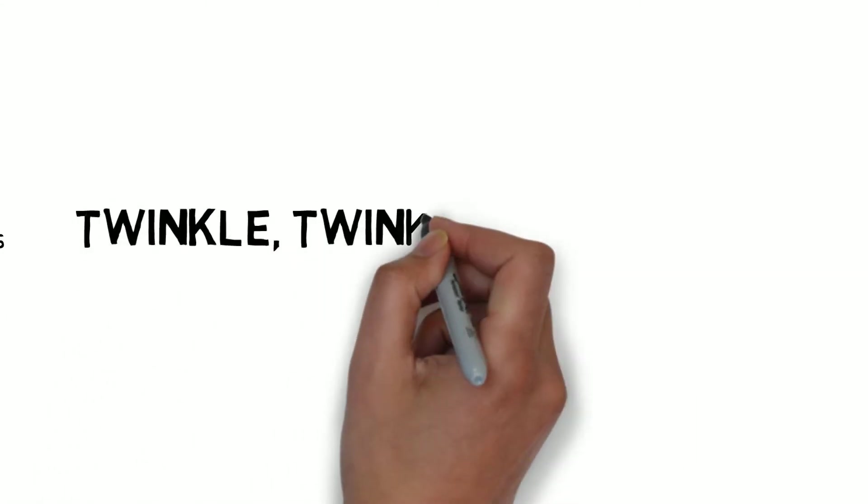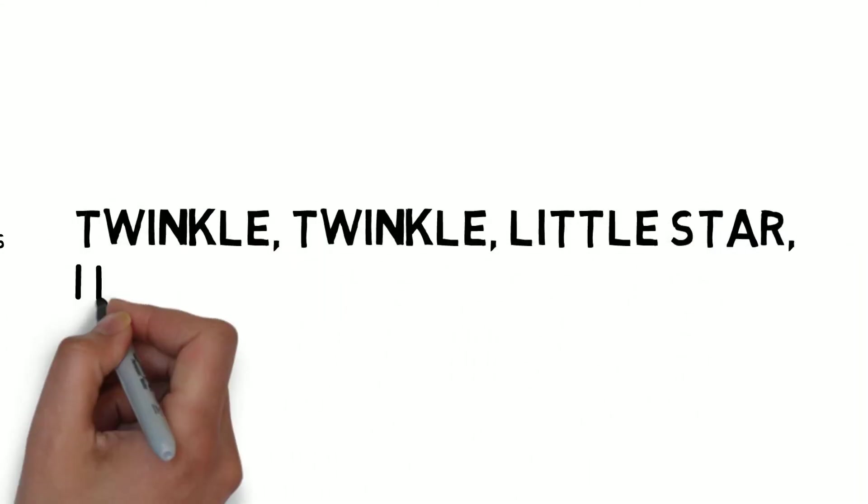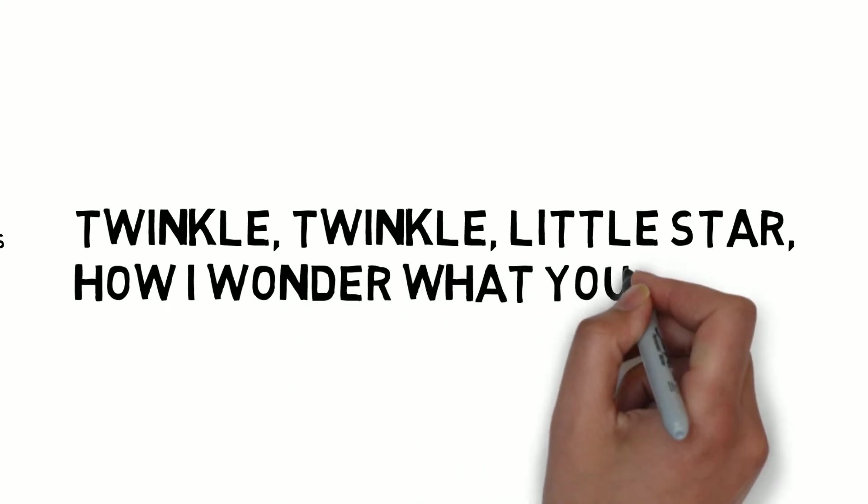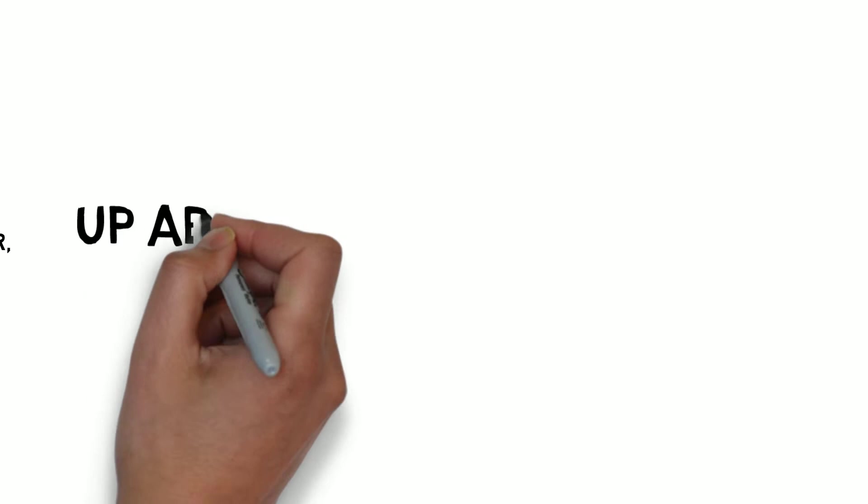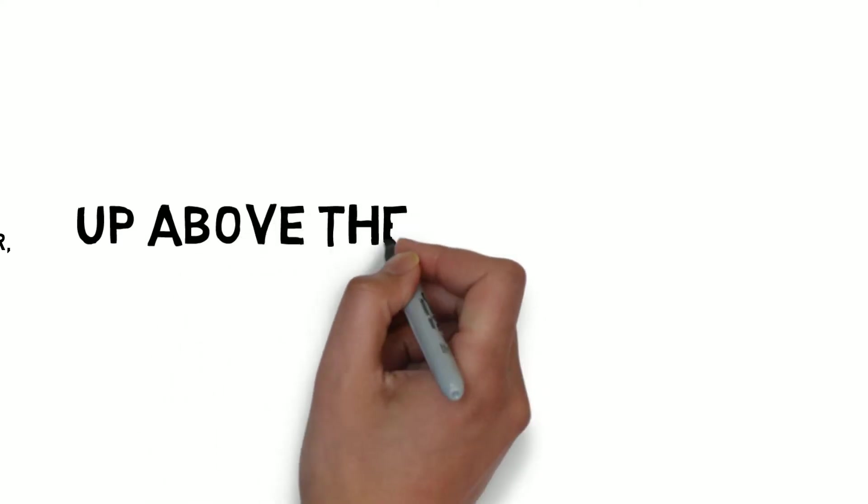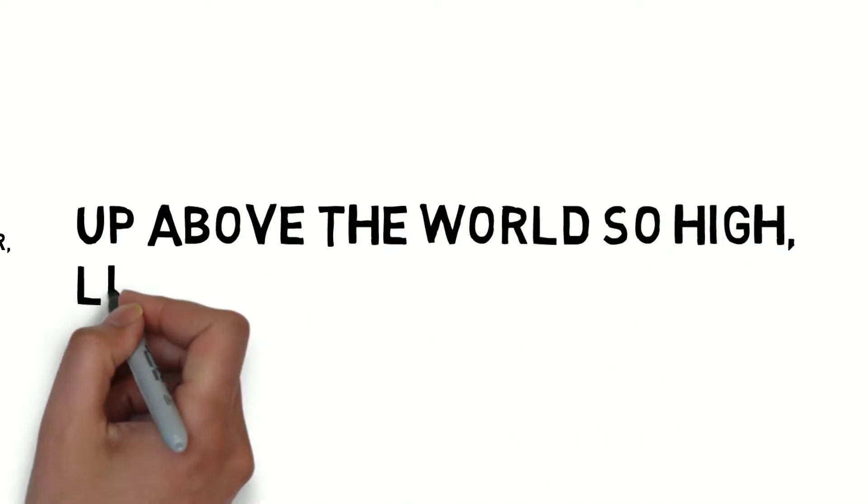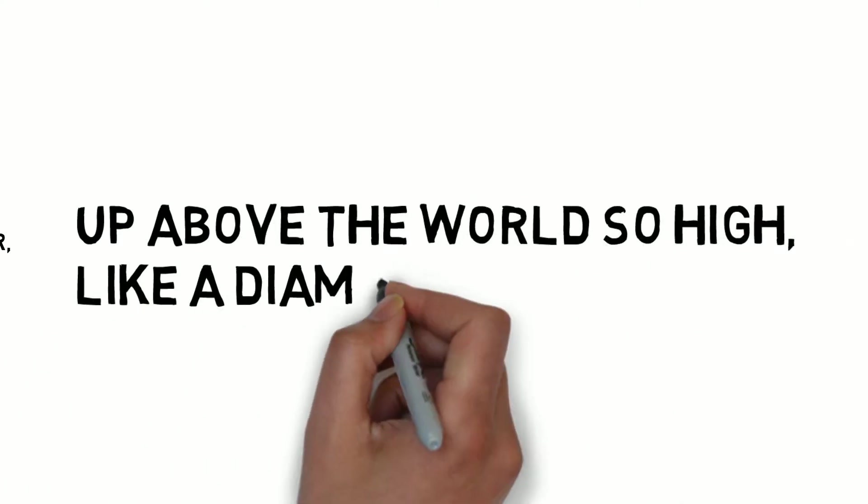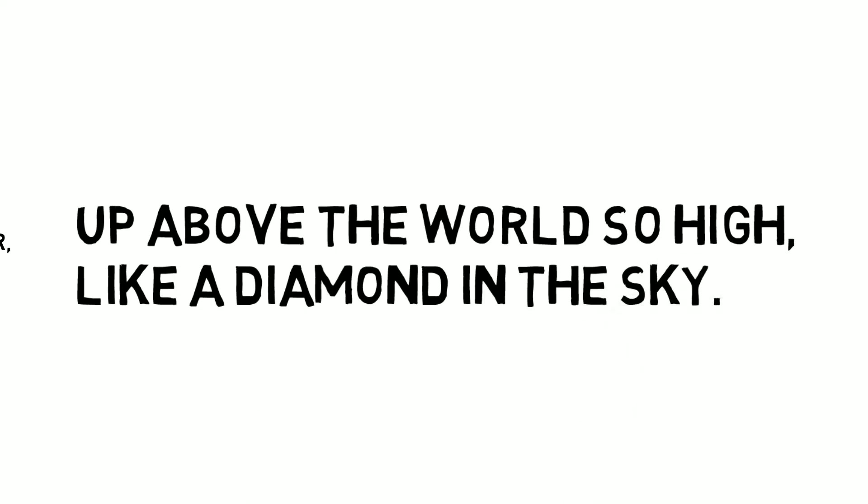Twinkle Twinkle Little Star, how I wonder what you are. Up above the world so high, like a diamond in the sky.